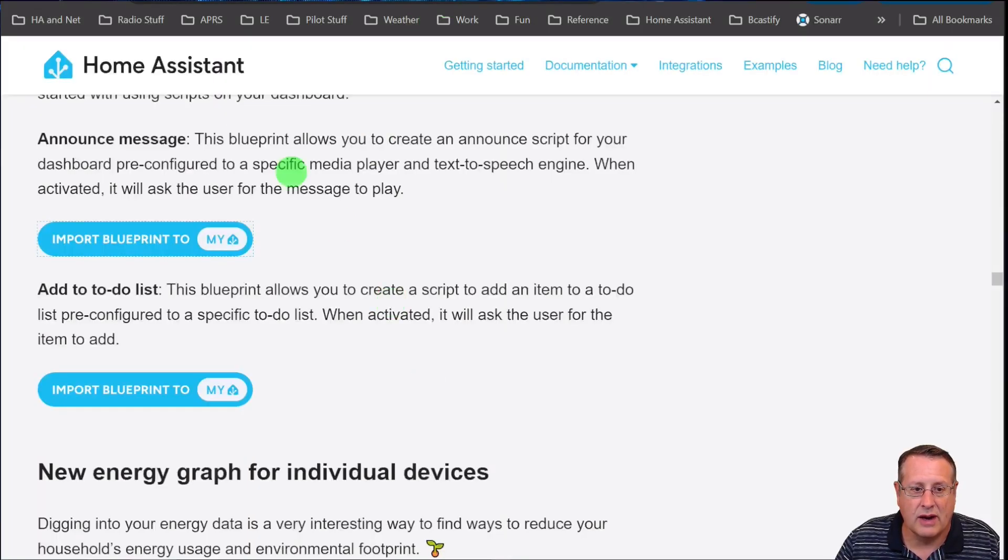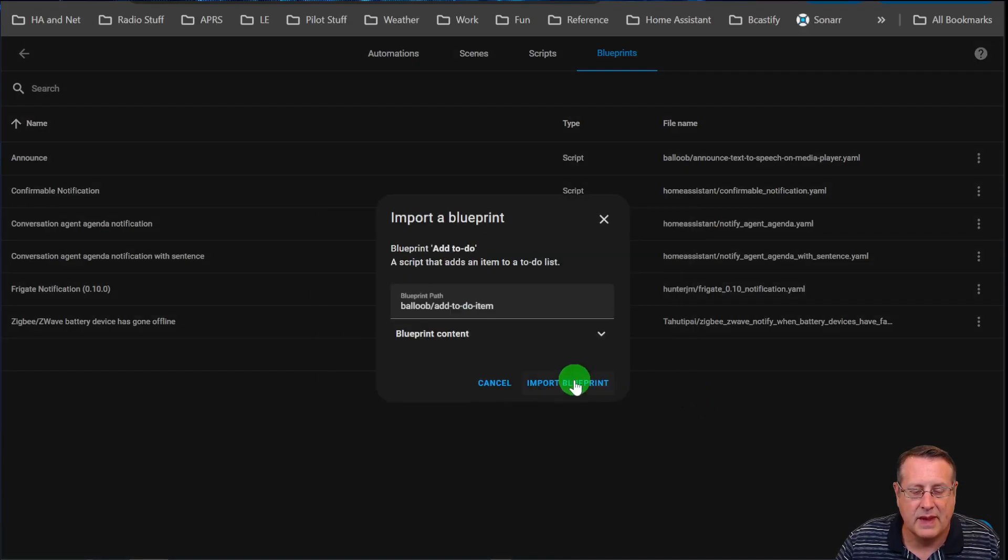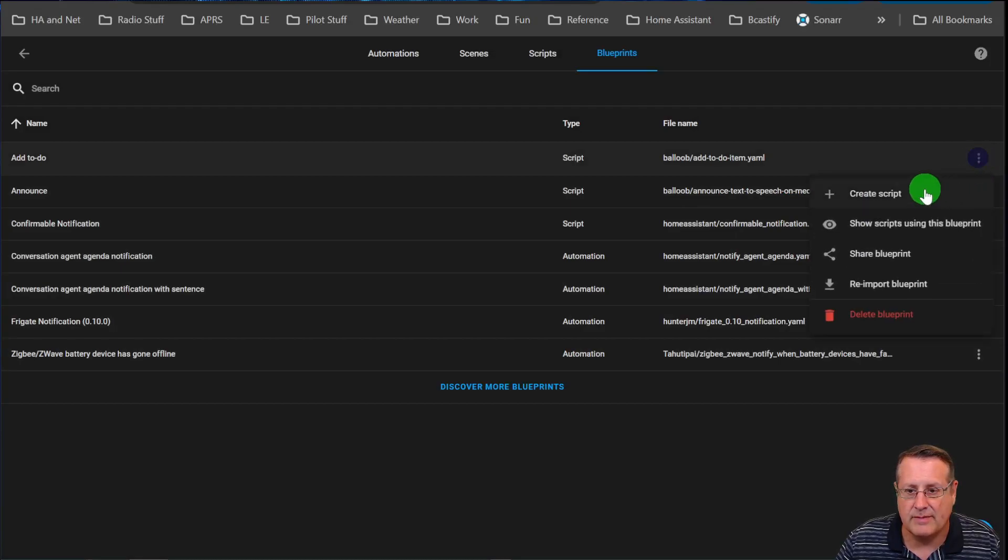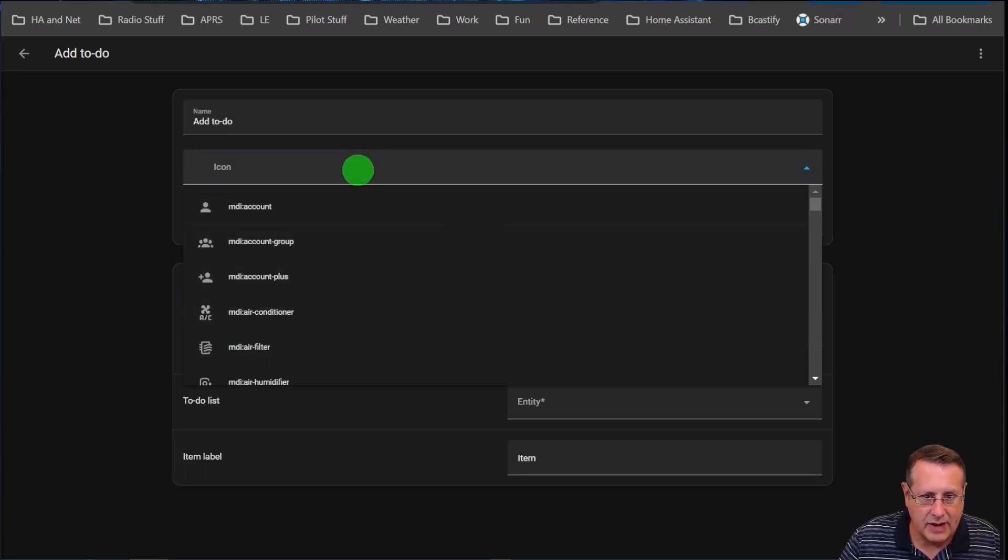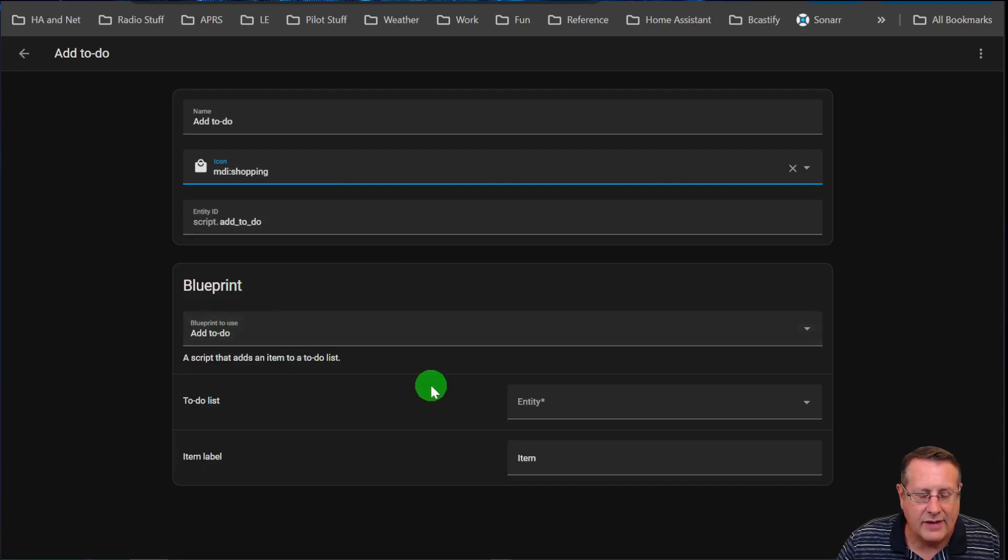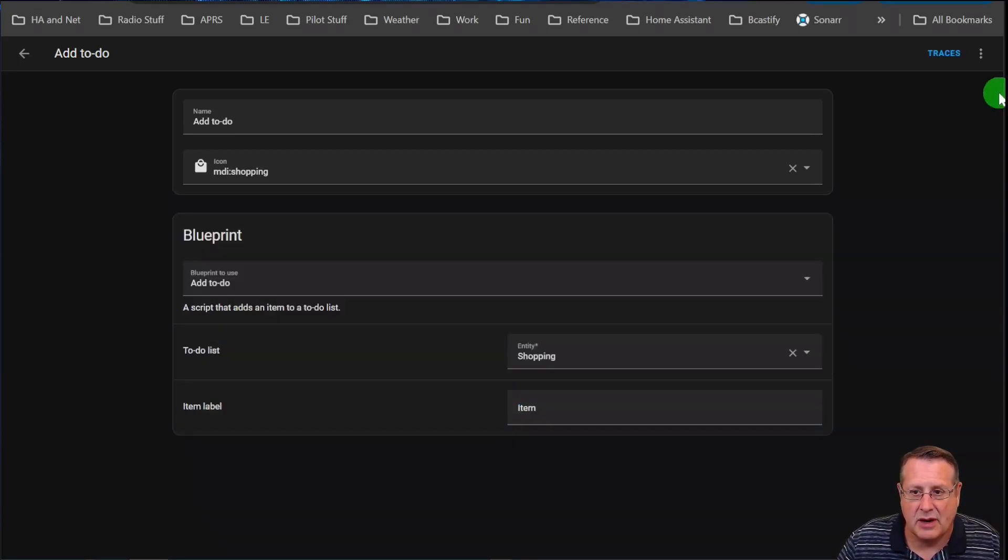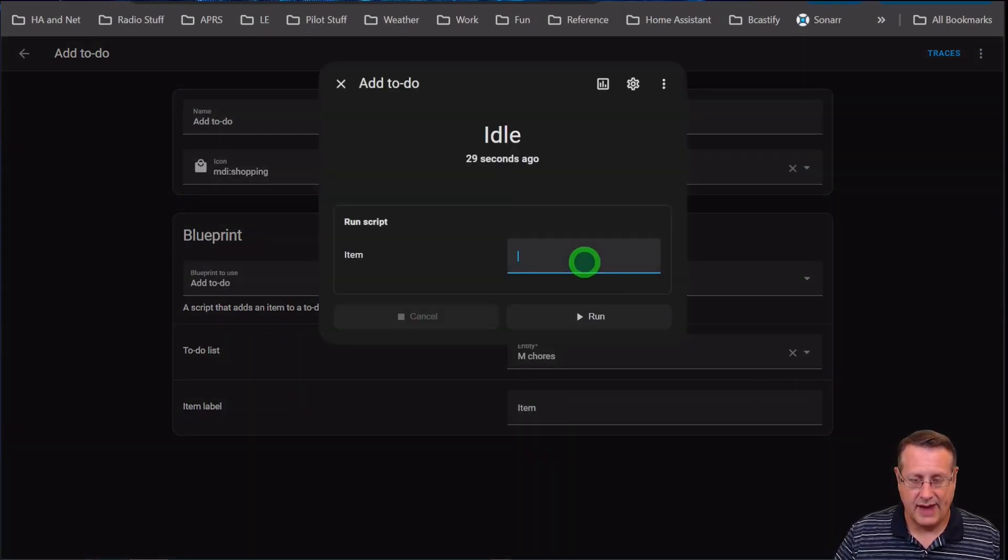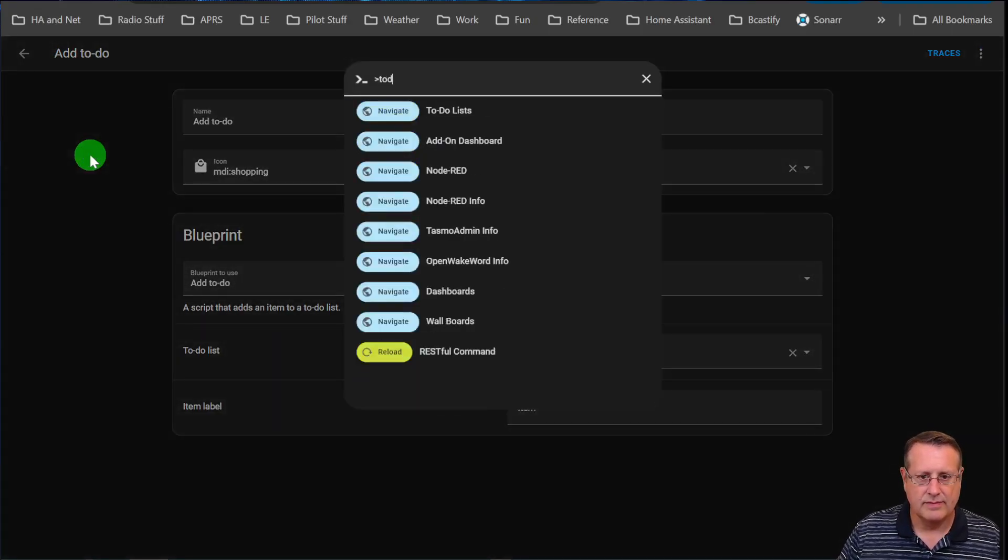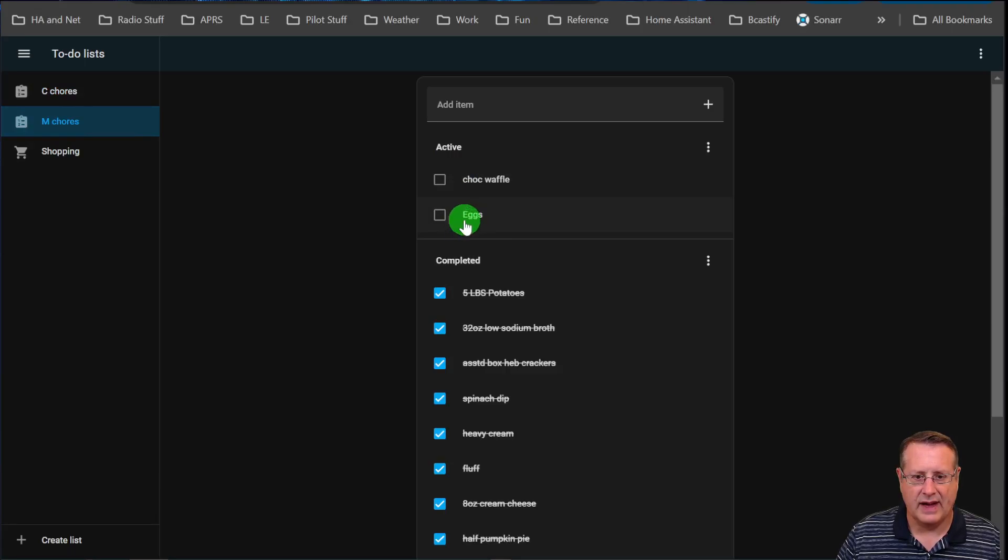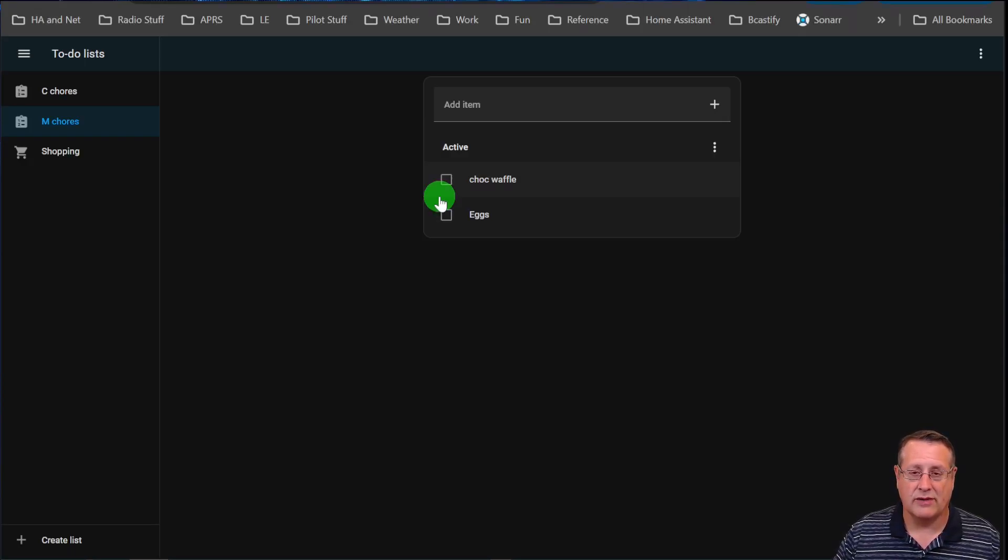You can also go to the Home Assistant blog and import any of these blueprints. For a to-do list, I want to import this blueprint and create a script from this. Add to-do with a shopping icon, put it on the shopping list, and item label will be item. Save that script and run it. When you run that script, you'll be able to add it to your list. Let's just add eggs. Now we've added eggs to our to-do list. If we go over to our to-do list, you can see that eggs got added. A nice little feature where you can pop up a screen and type something in quickly and add it to whatever to-do list that you want.